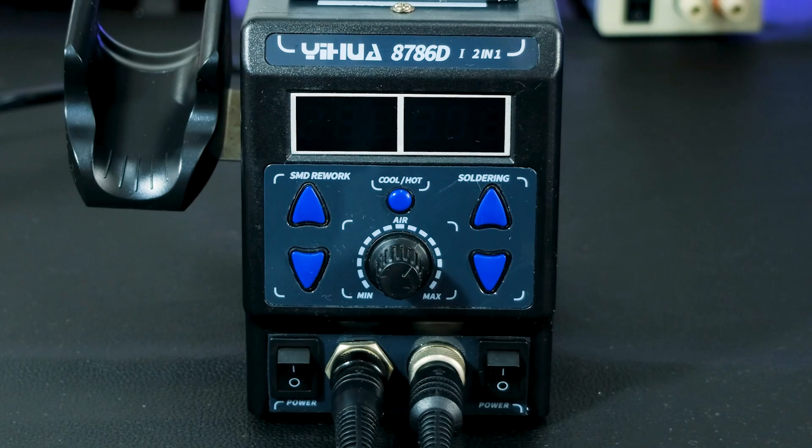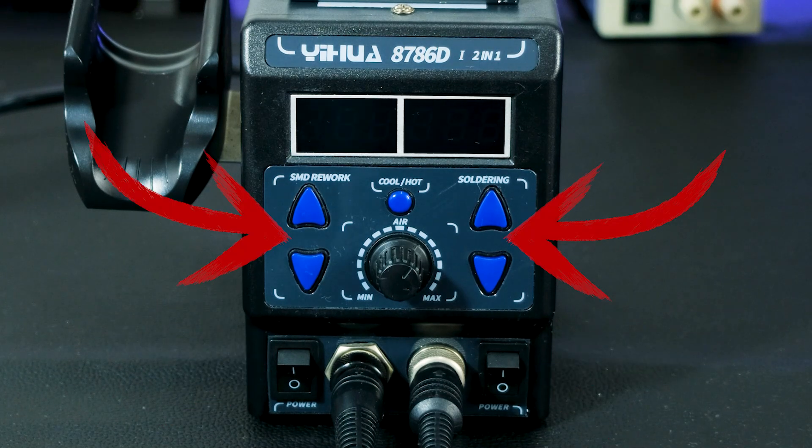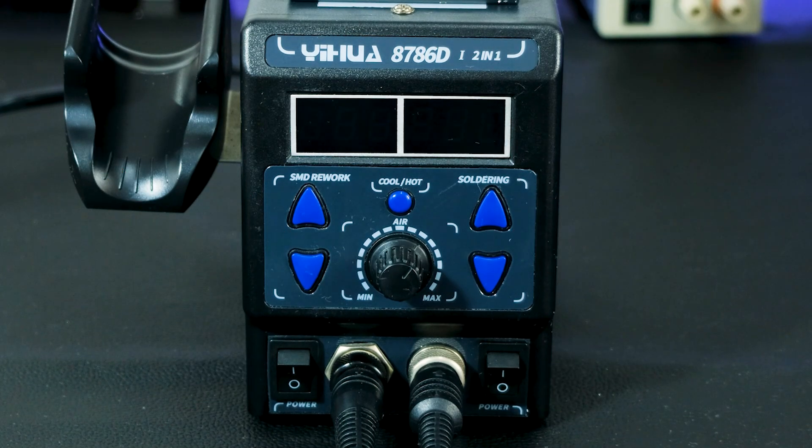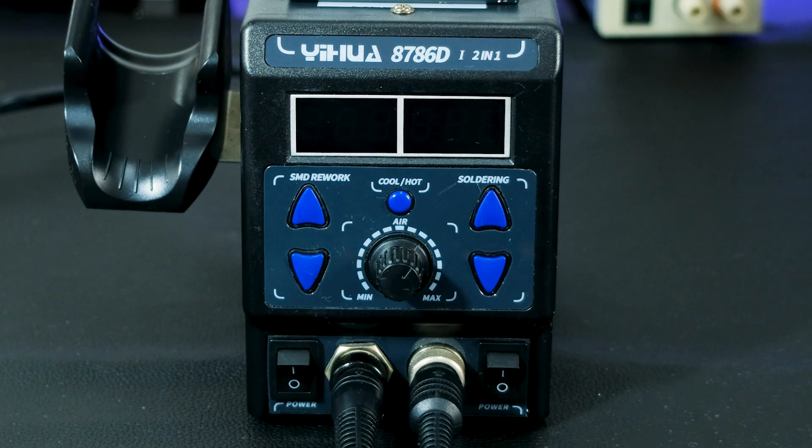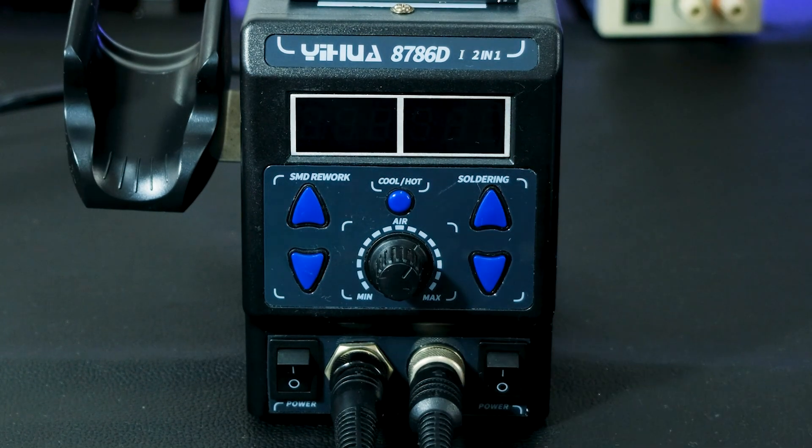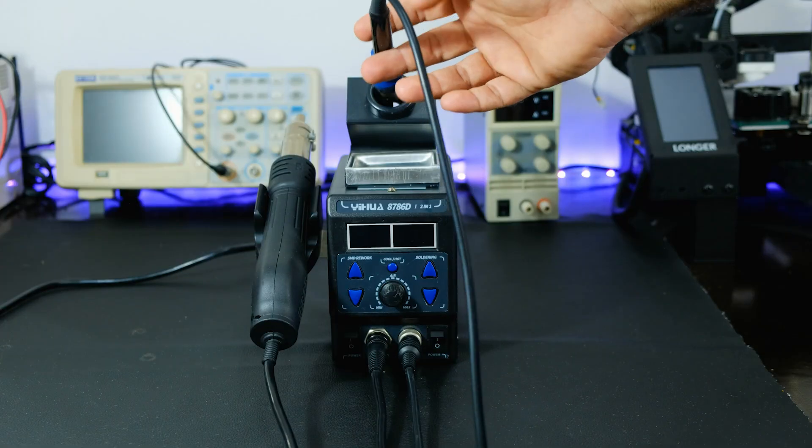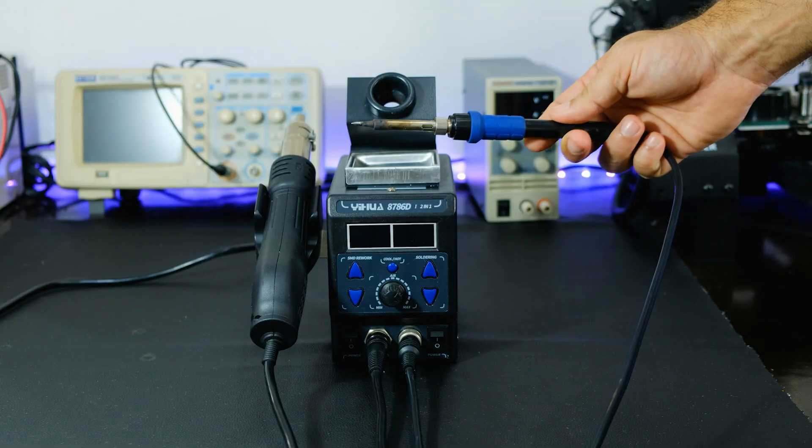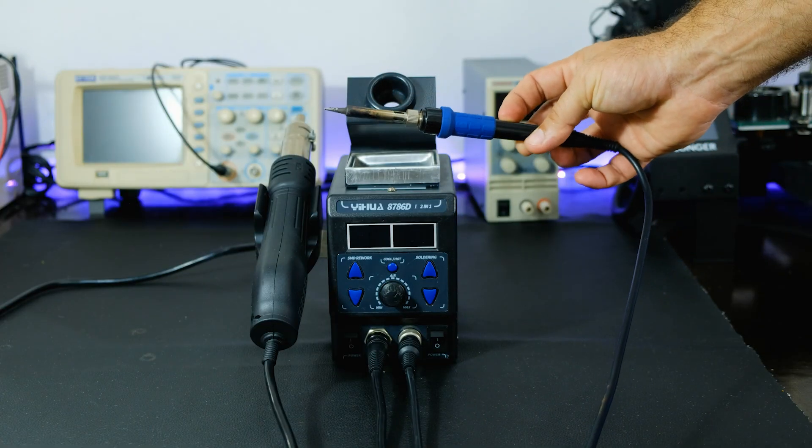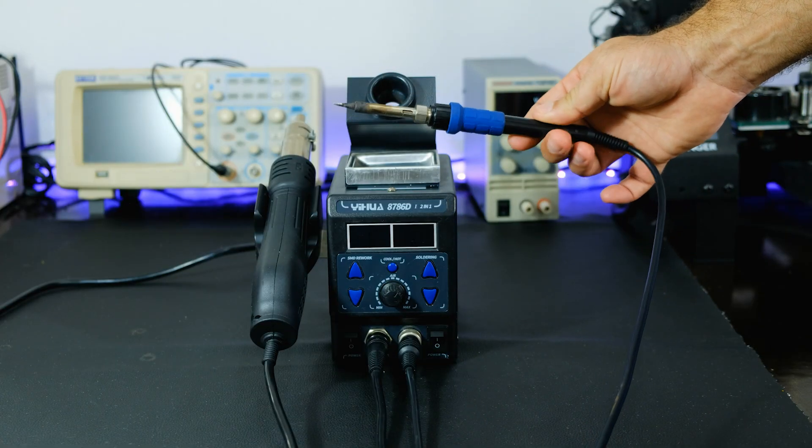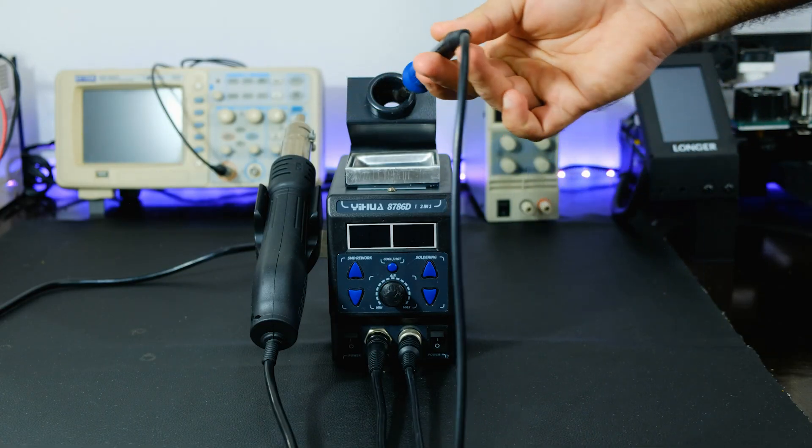On the front, we find the power and temperature controls for both the soldering iron and the hot air gun. The soldering iron feels good to the touch and isn't too heavy.